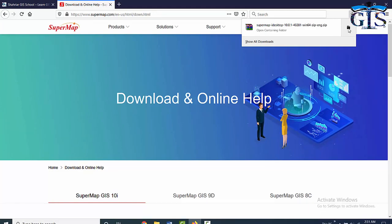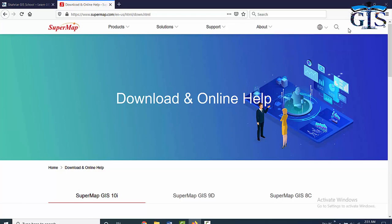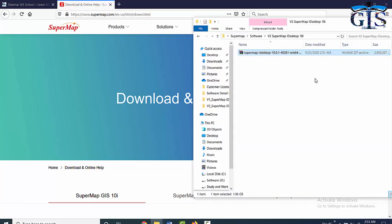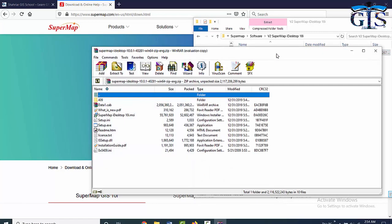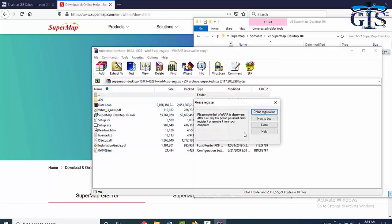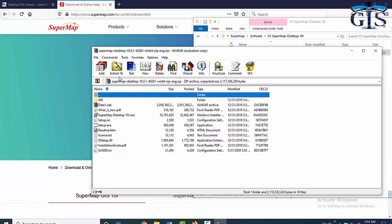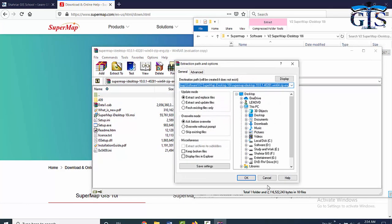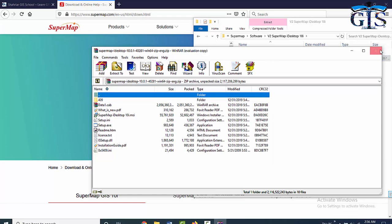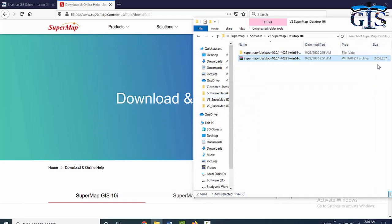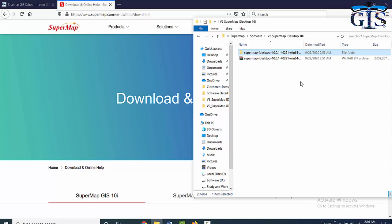Now let's move to the folder to see this software. Here is the zip file of our SuperMap iDesktop 10i software. We need to unzip this folder to make it prepared for our software installation process. It will take a few seconds. Just wait for it. Congratulations! Our SuperMap iDesktop 10i software is now ready to install.